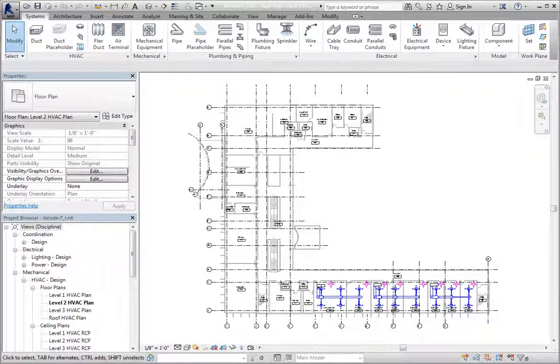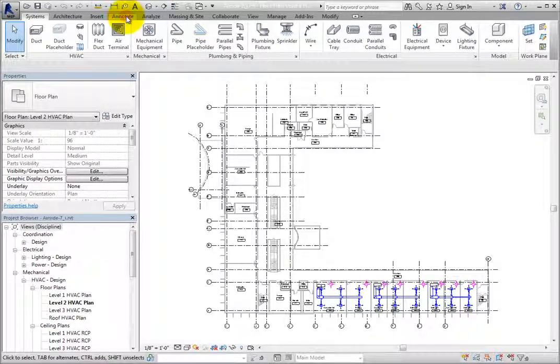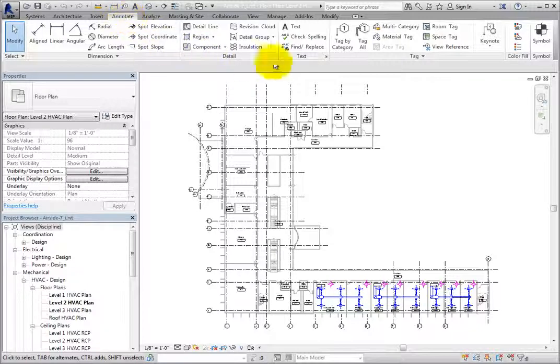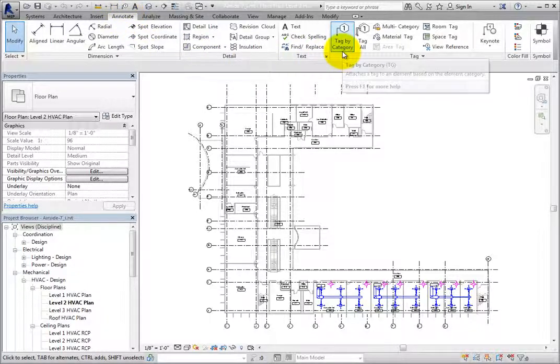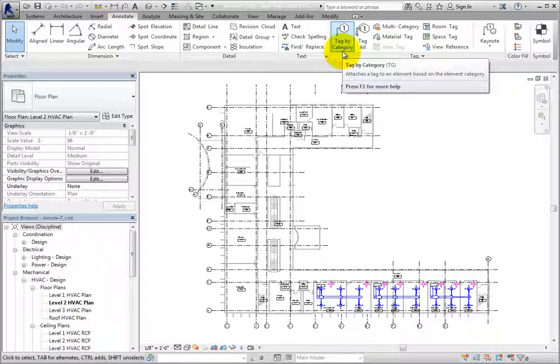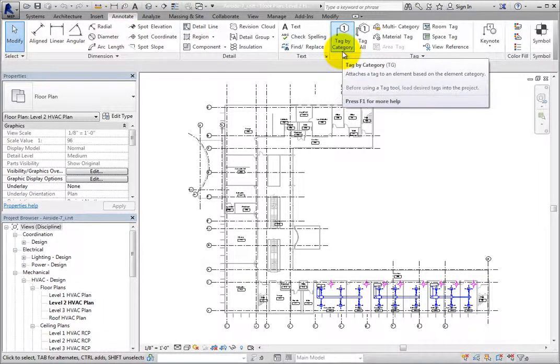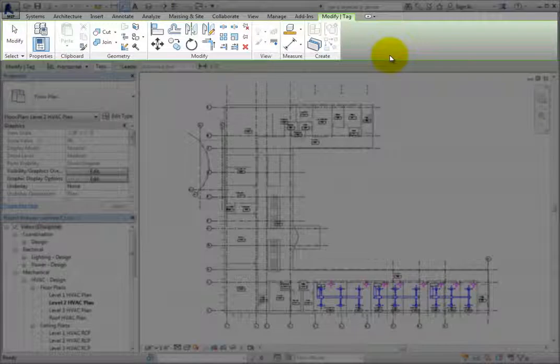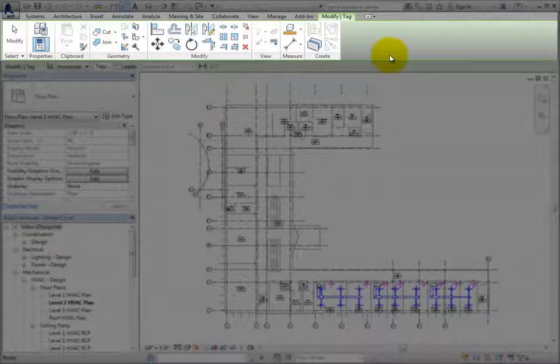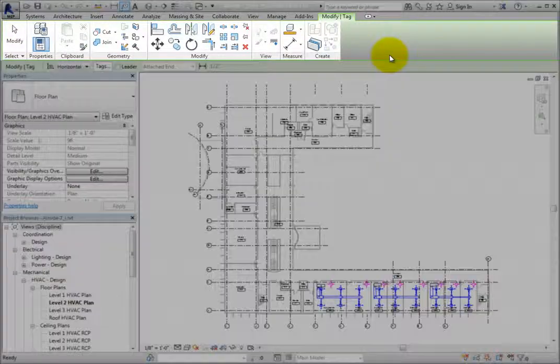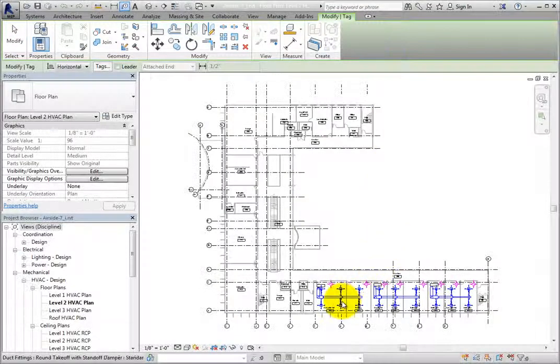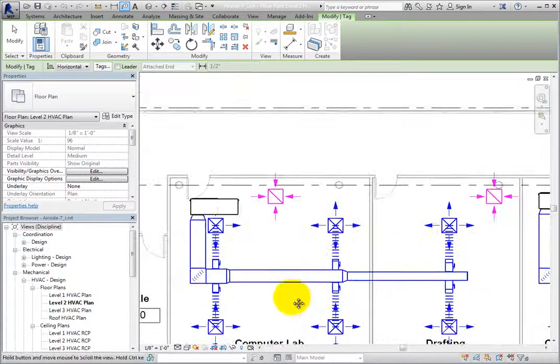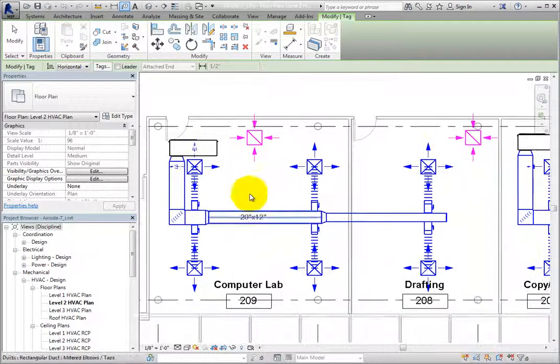To begin tagging elements, I'll switch to the Annotate ribbon and select Tag by Category from the Tag panel. The ribbon changes to the Modify Tag Contextual ribbon. You can then move into the Drawing area and begin tagging elements.